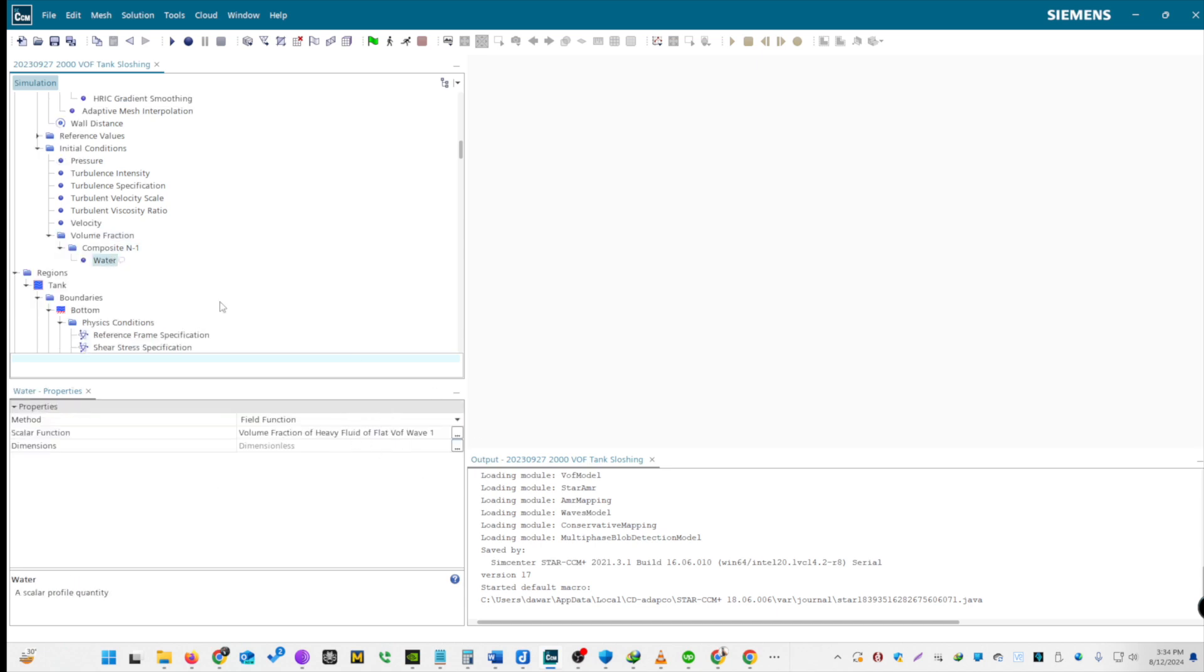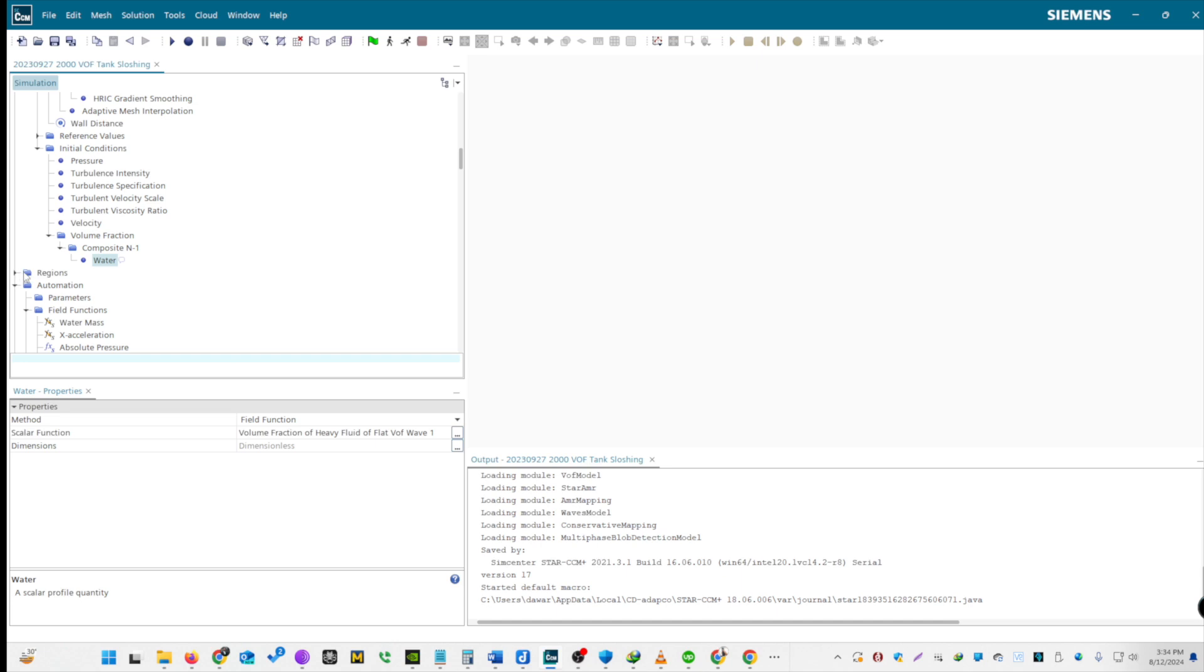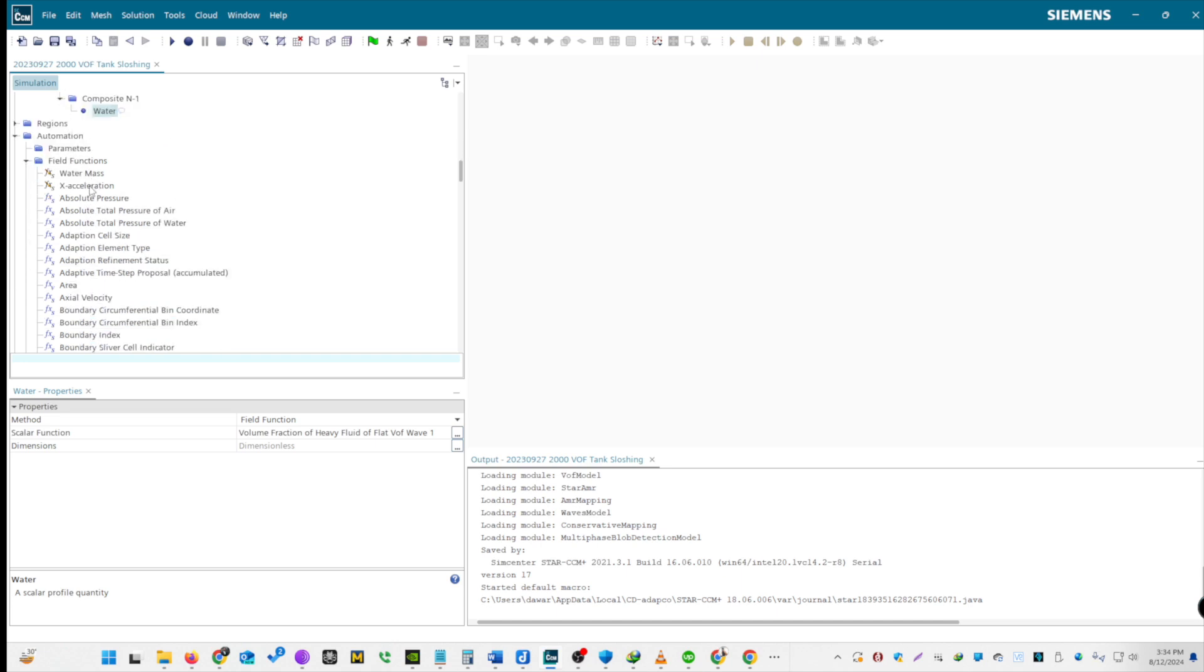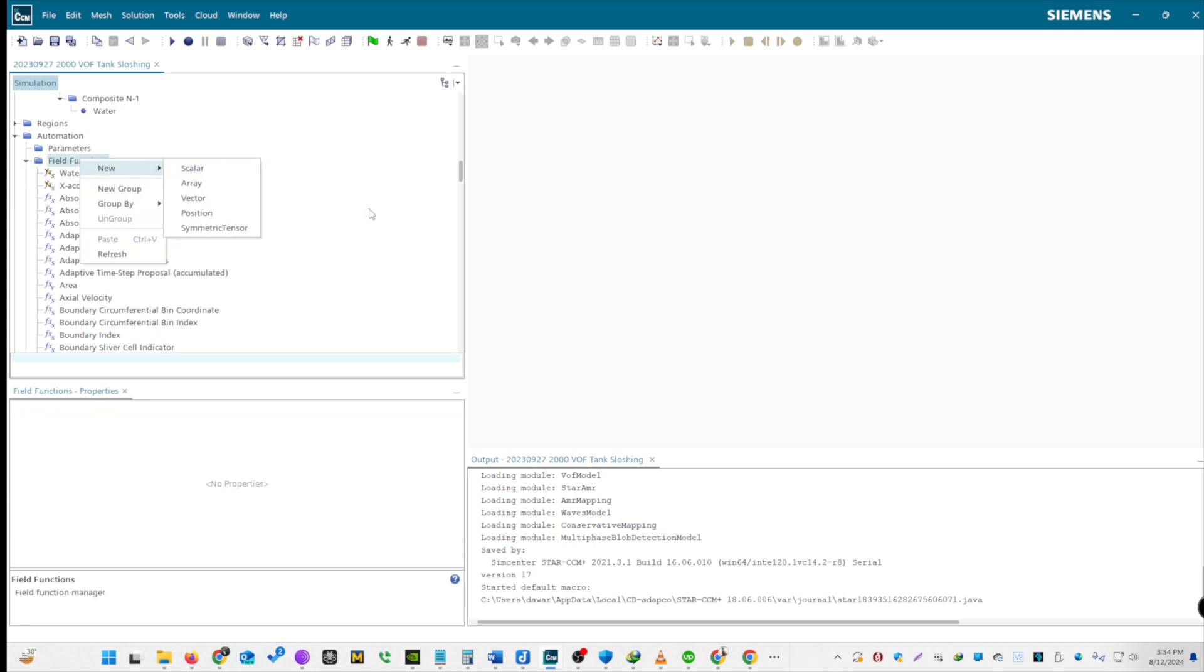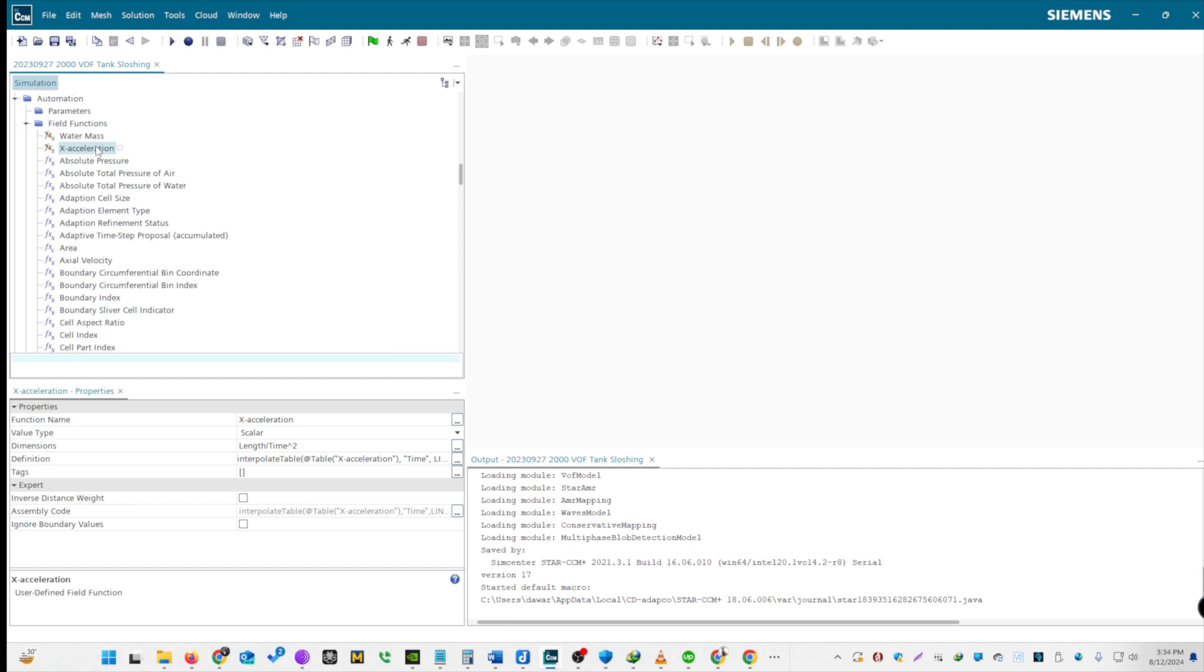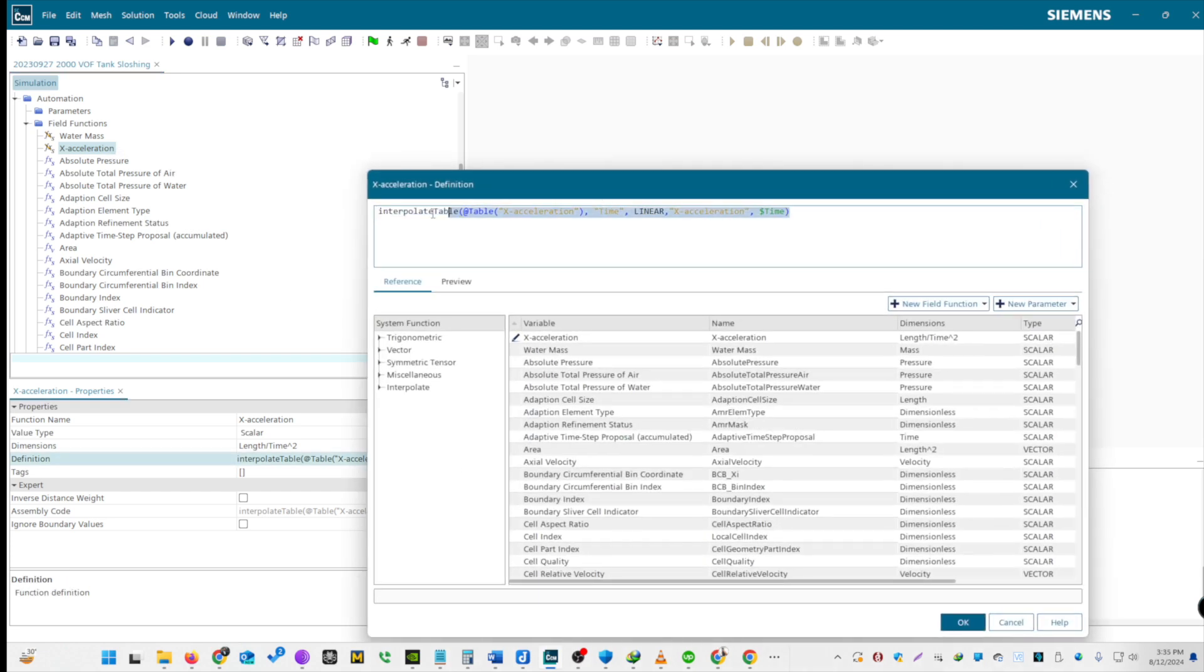Let's create field functions. Now, we will refine our physics setup by adding X-directional Acceleration and defining field functions. Let's start by adding X-directional Acceleration. Open the Definition tab. Navigate to Automation Field Functions. Create a scalar field function for X-acceleration. Use an equation to define X-directional Acceleration, simulating the tank's movement in the X-direction. Click OK.